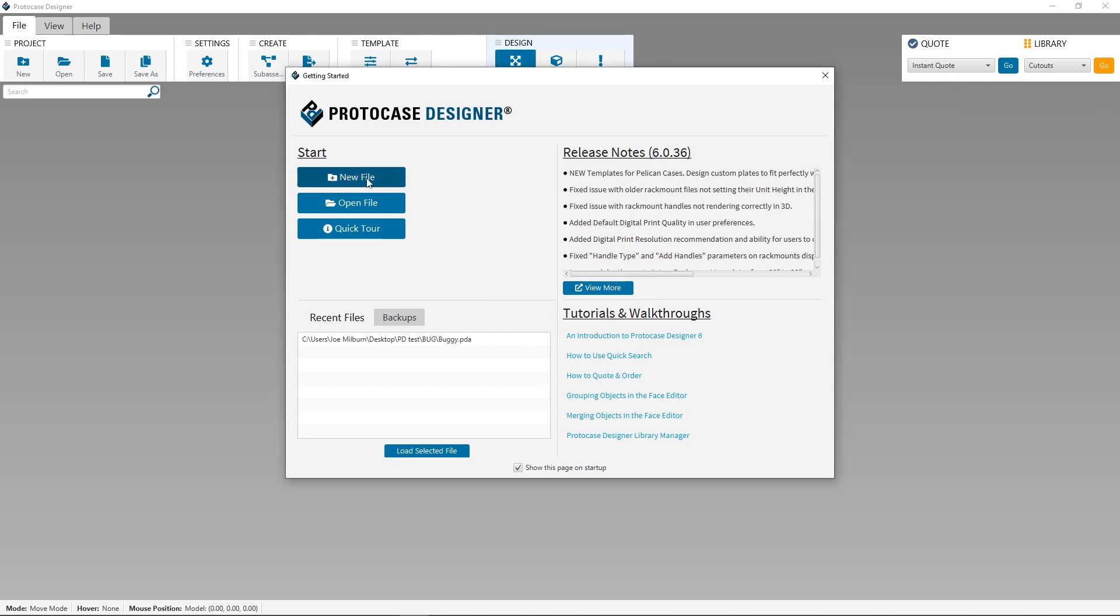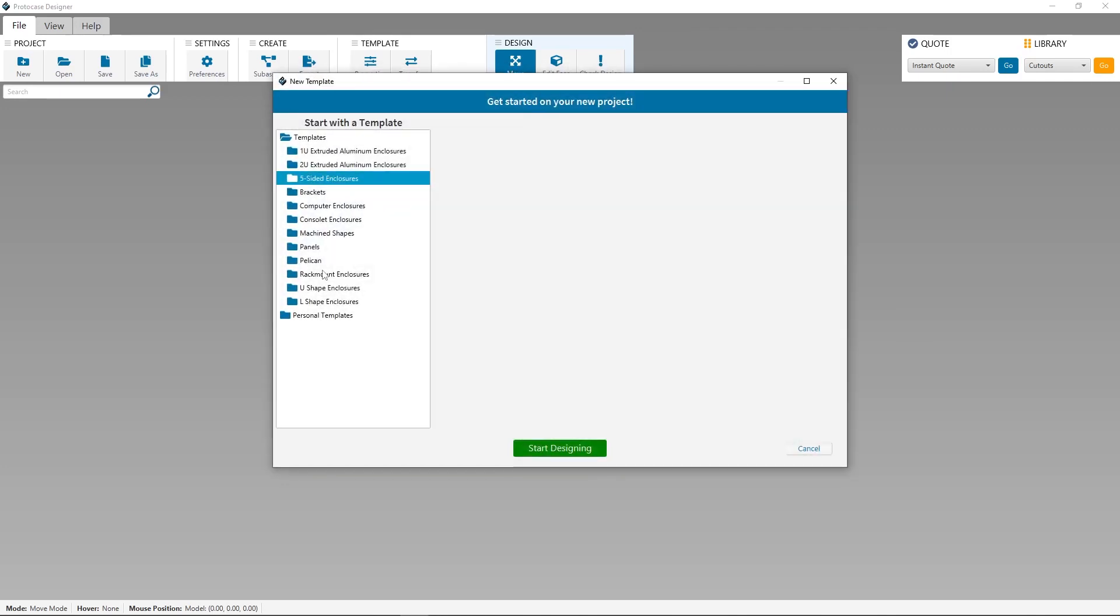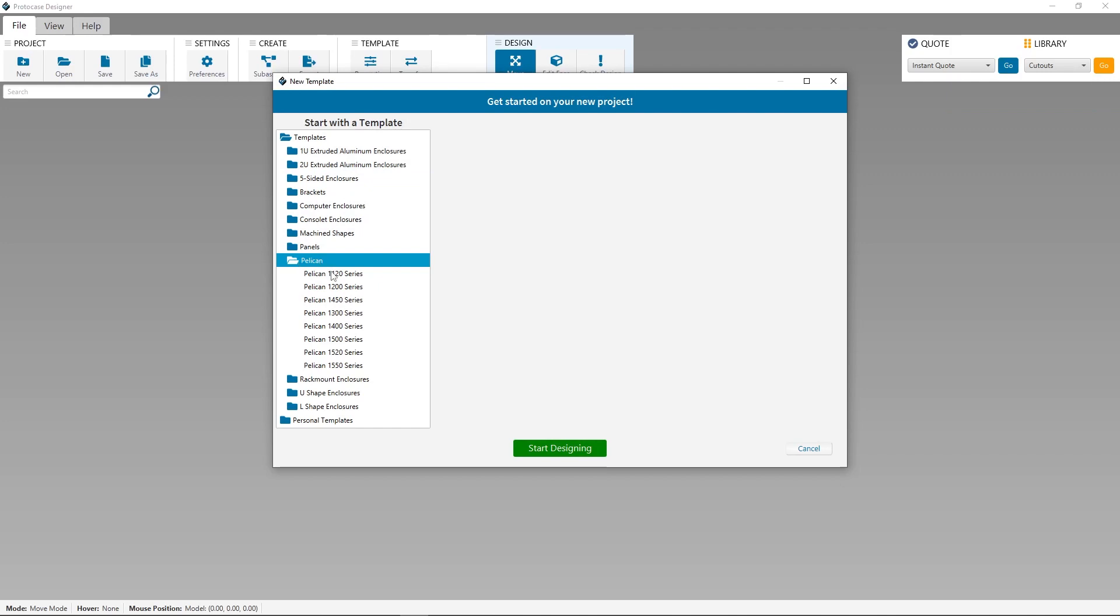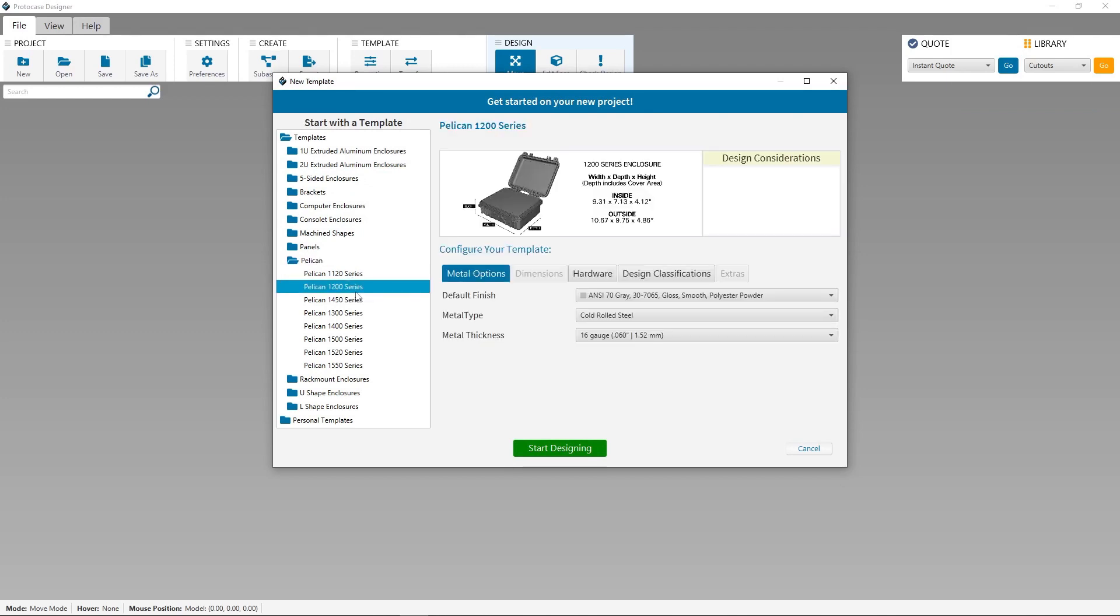No matter what you're looking to create in Protocase Designer, your first step is to choose the template you want to start with. Protocase Designer now includes a new category of templates called Pelican. I'm going to click on the folder and expand it, and see every Pelican template that's available. We currently have panel templates for eight specific Pelican protector case models. Stay tuned, because we hope to add more in the future.